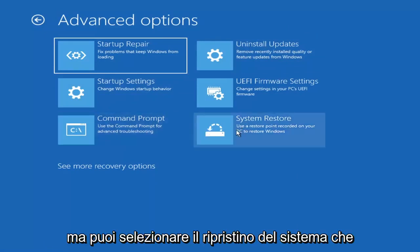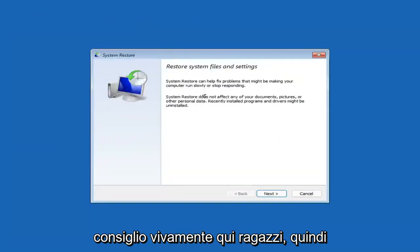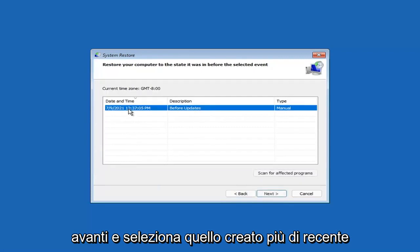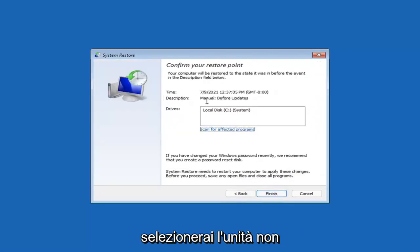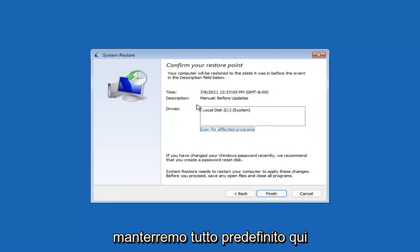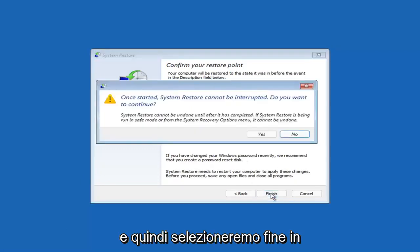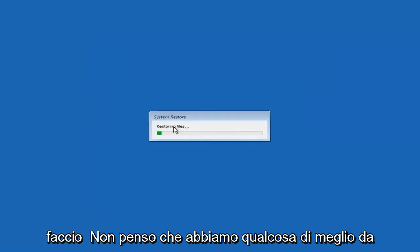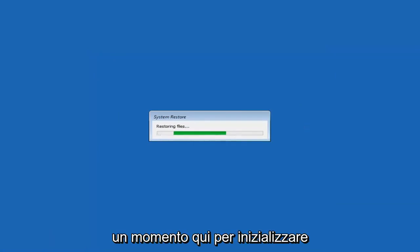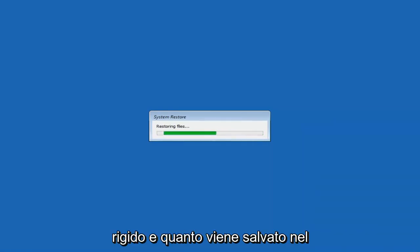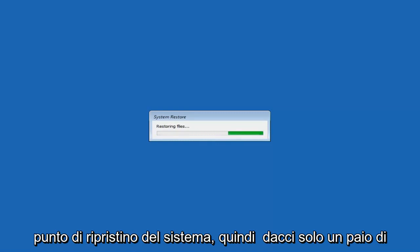Something else you can look at here is System Restore, which will use a restore point recorded on your PC to restore Windows. This is something I would highly recommend. Select Next, and assuming you have a restore point saved on your computer, go ahead and select the most recently created one, select Next, and then select Finish. Once started, System Restore cannot be interrupted — select Yes to continue. Just give it a couple minutes to run, depending on how large your hard drive is and how much is saved on the restore point.